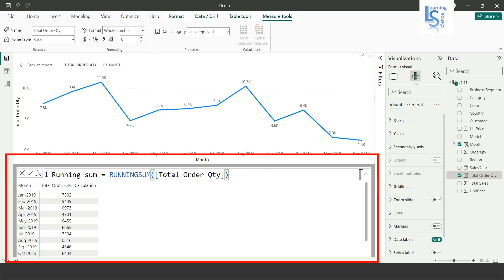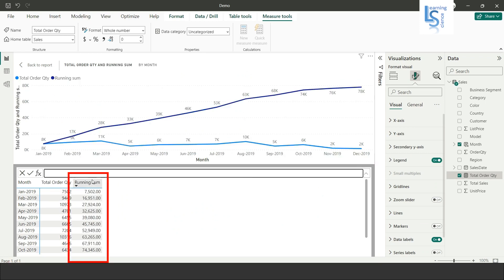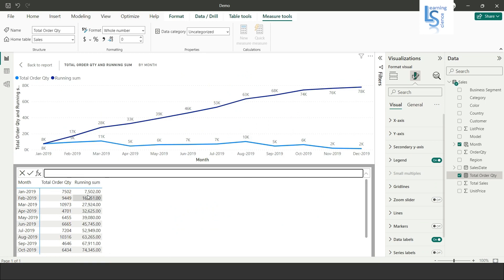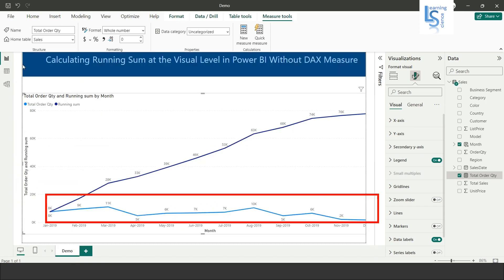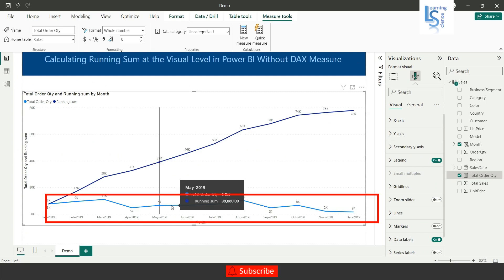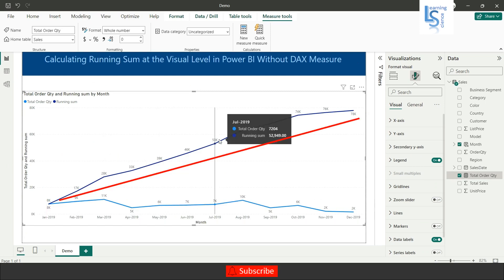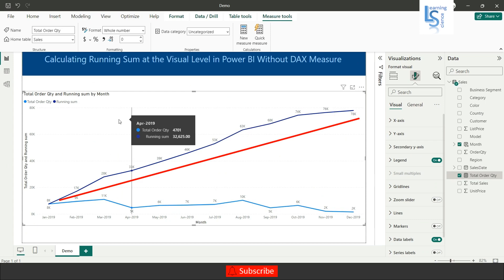Now you have to go back and you can see this line is the total order quantity and this line is running sum. If you want to edit this running sum calculation...